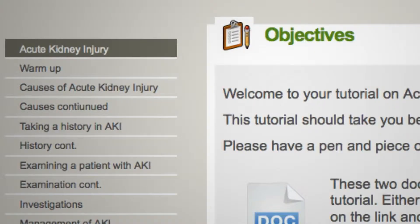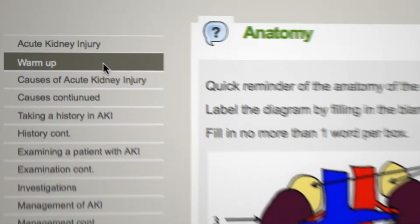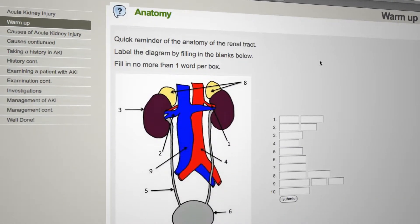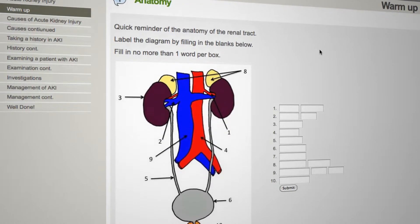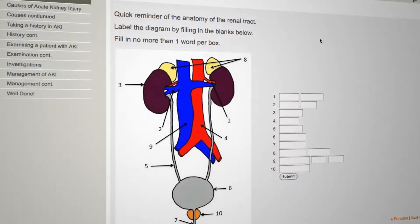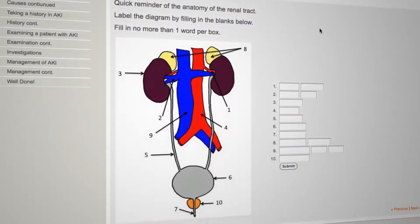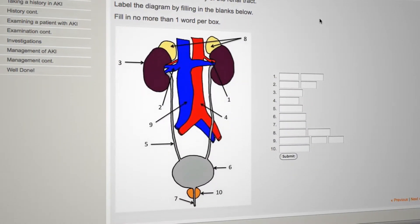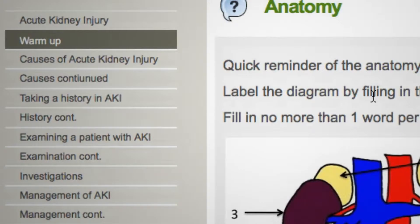Students are expected to download and print out the provided resources and have them next to them as they go through the tutorial. They're given a basic warm-up exercise to start with — material they should already know — just to ease them into the tutorial.